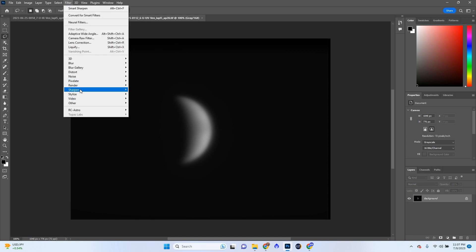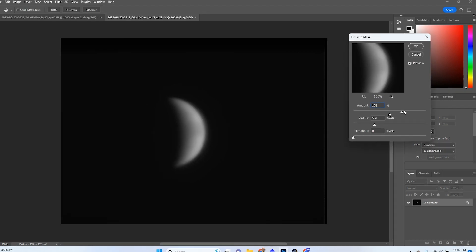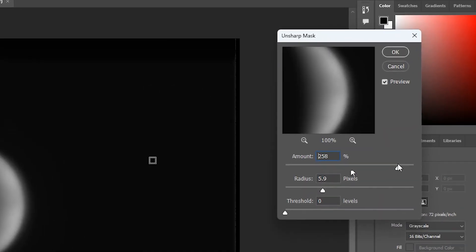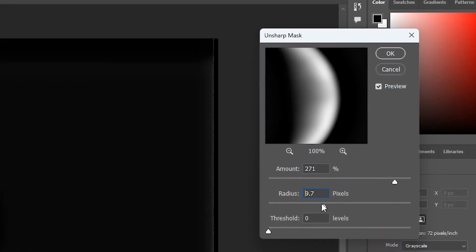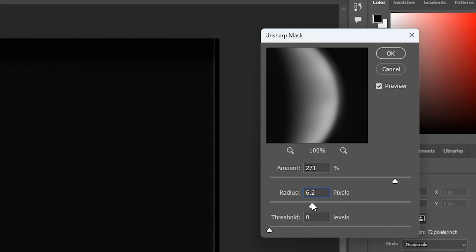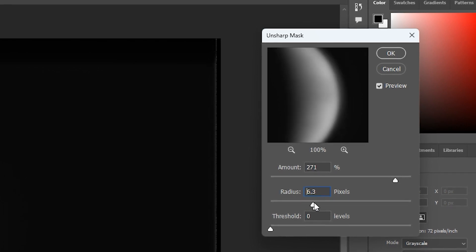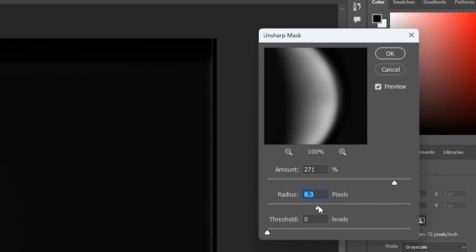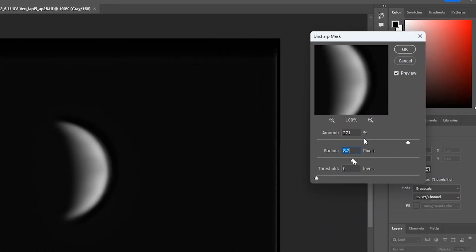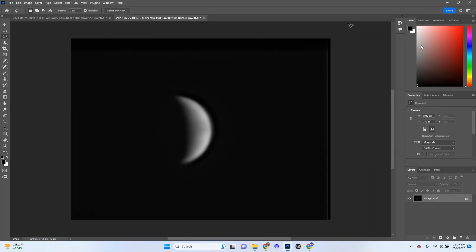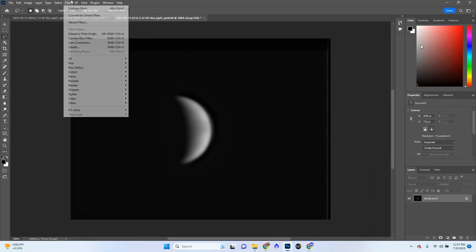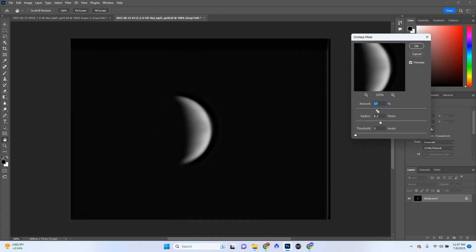So we're going to go to Filter, Sharpen, Unsharp Mask. And we're going to turn the Amount up a little bit. And the Radius up. So we're going to turn the Radius up to around until it reaches a point where it's not getting too bright. Like 8.2 is good for me there. Let's go ahead and do it again. Filter, Sharpen, Unsharp Mask. For this one, I feel like we don't really have to worry about Edgerin too much.